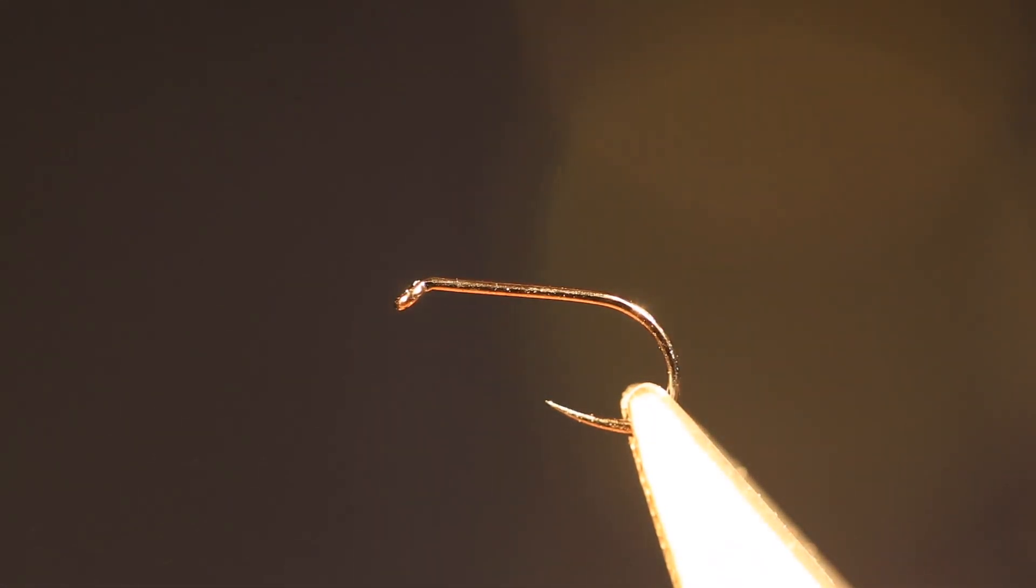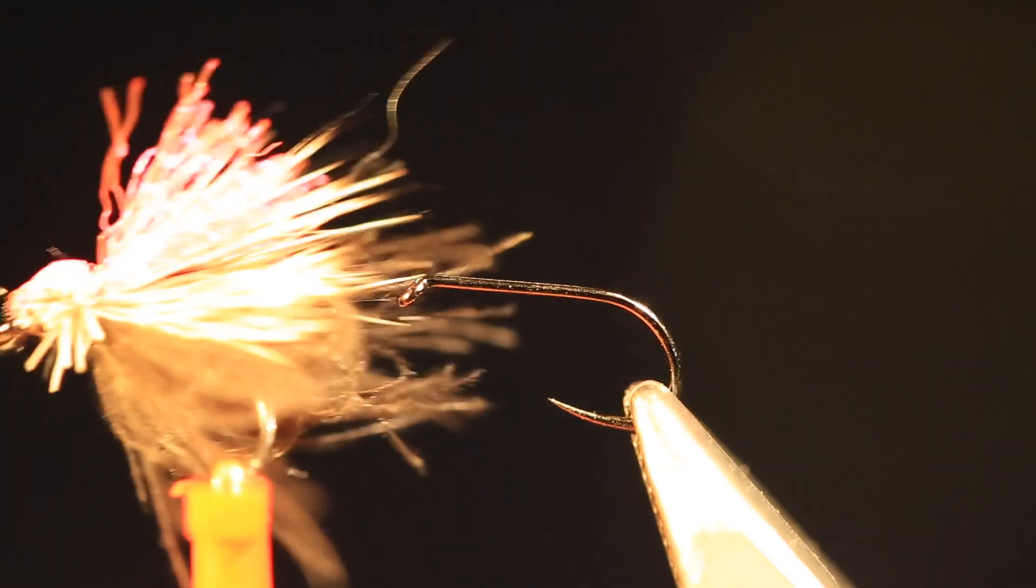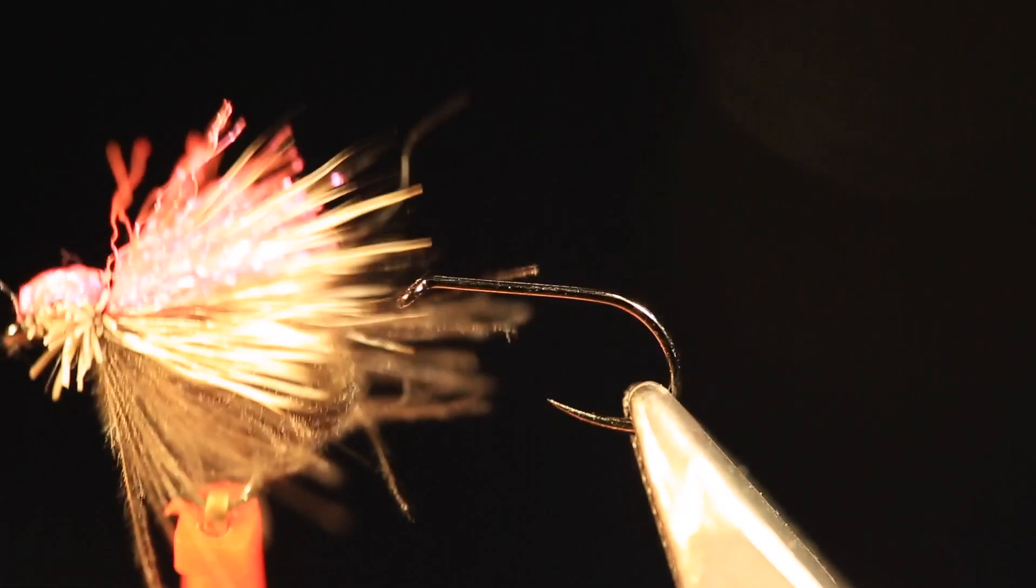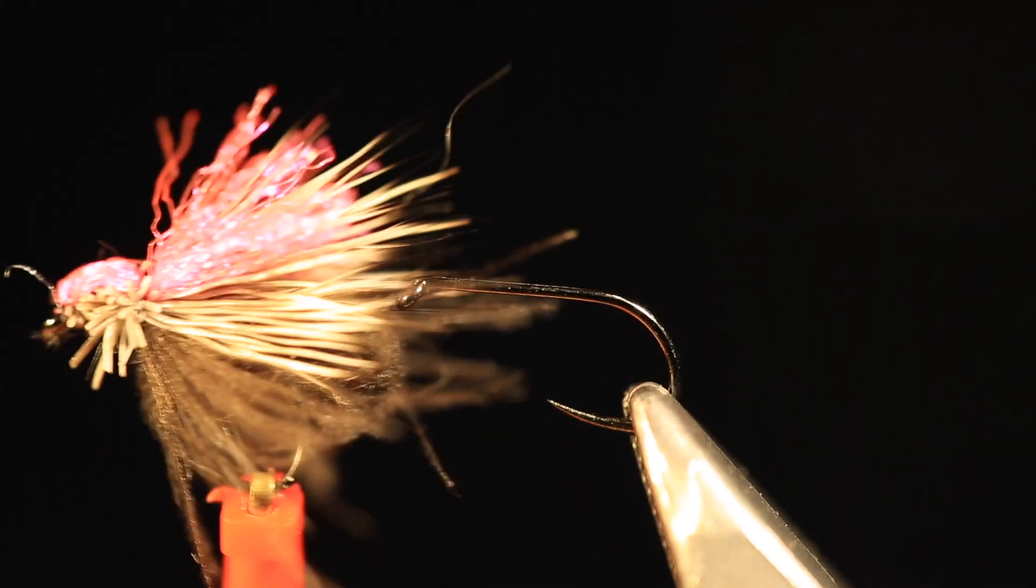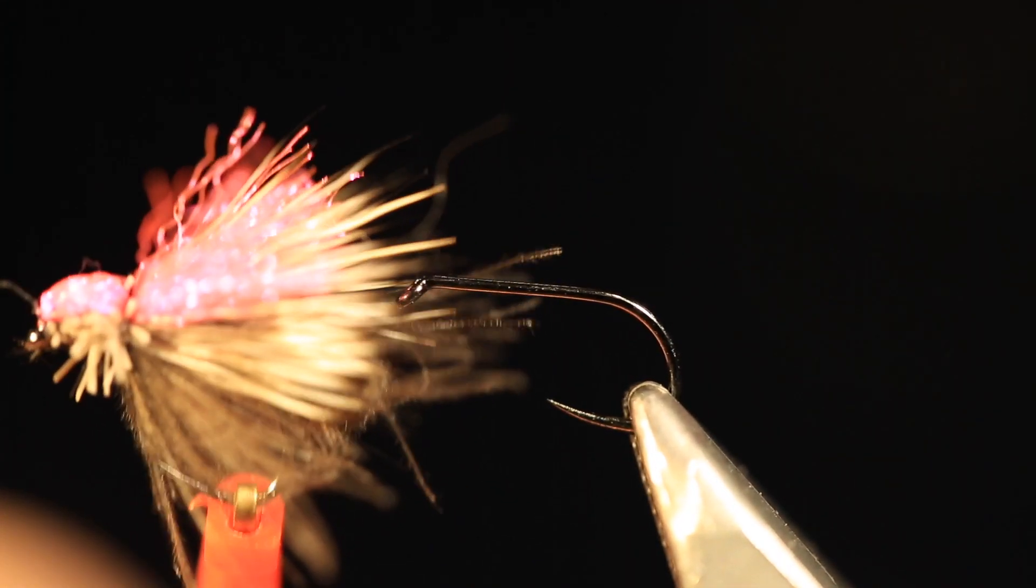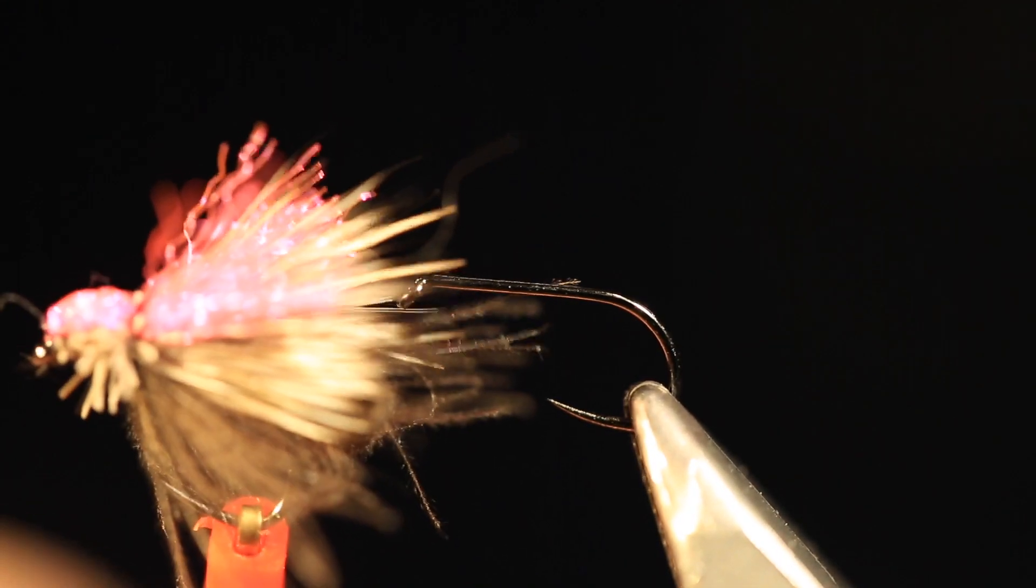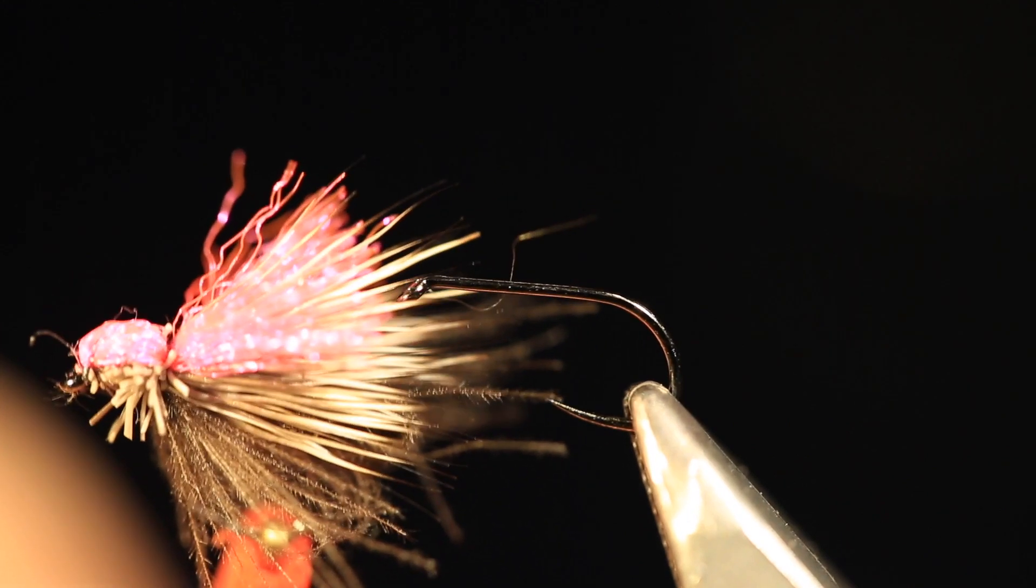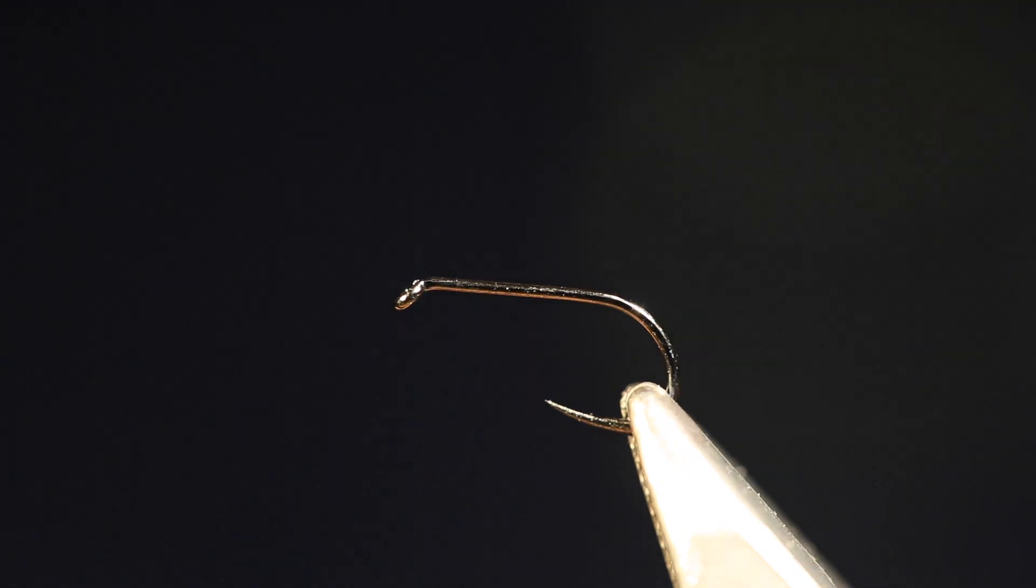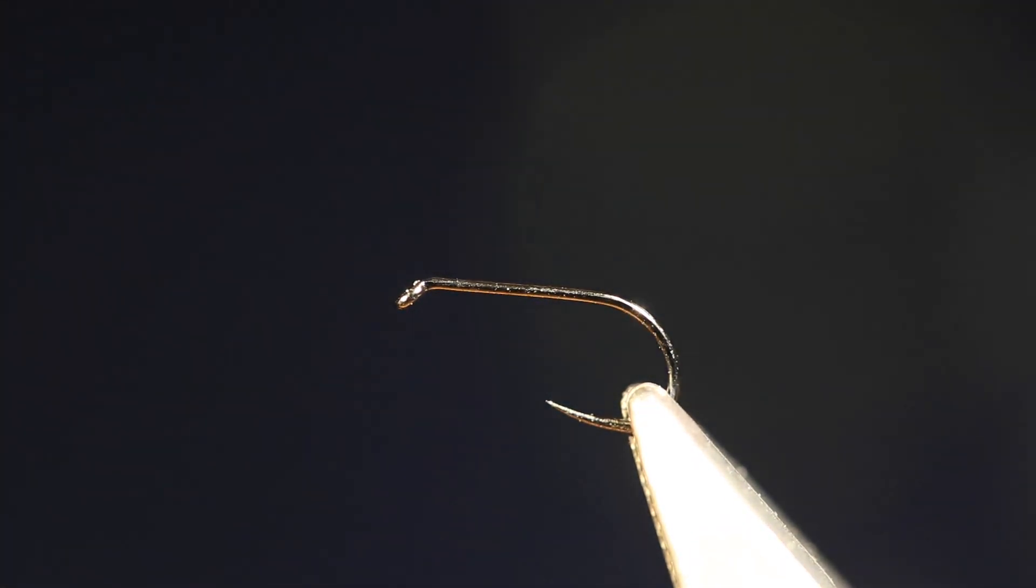Now the next fly that's been really effective for me this season, particularly abroad, has been this fly. It's just a bubble wing CDC and elk or deer hair, but it has a little bit of a pink sighter, which is like an Aero Wing type material over the top. Particularly on some of those high alpine streams in Austria where the light was very low with very bright sunshine.